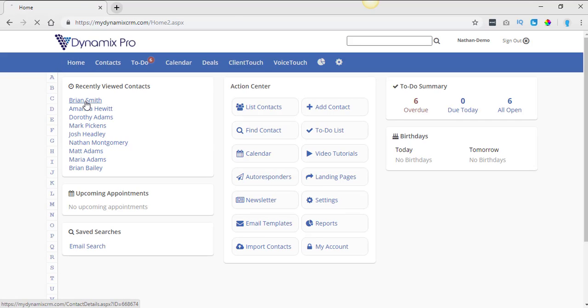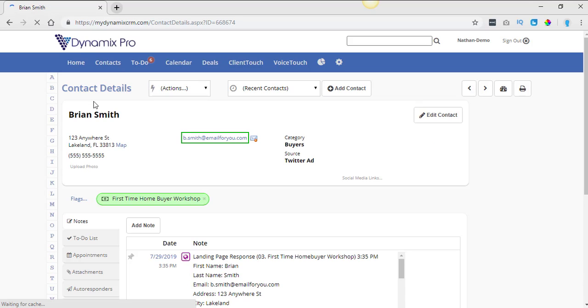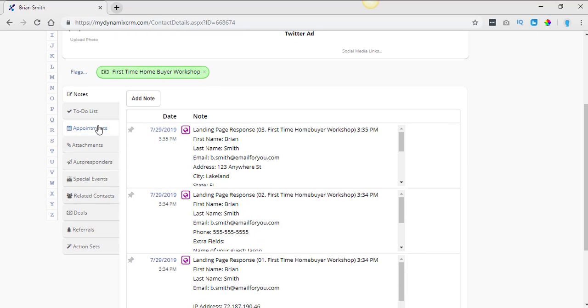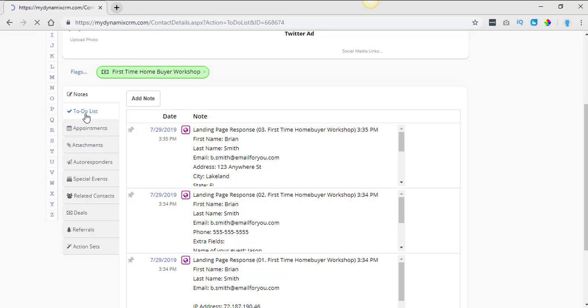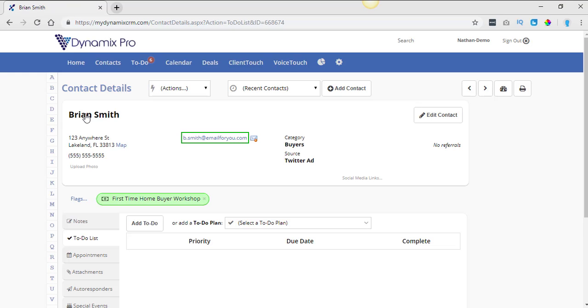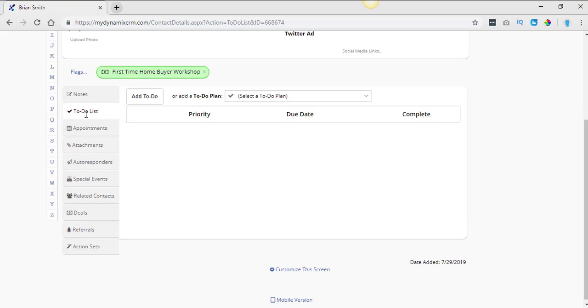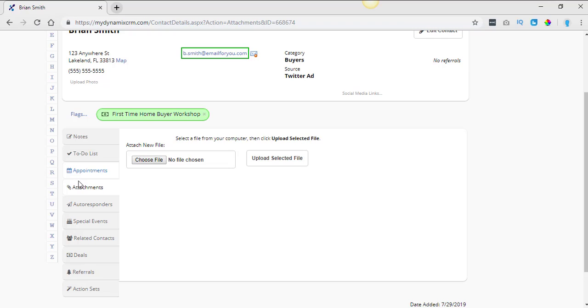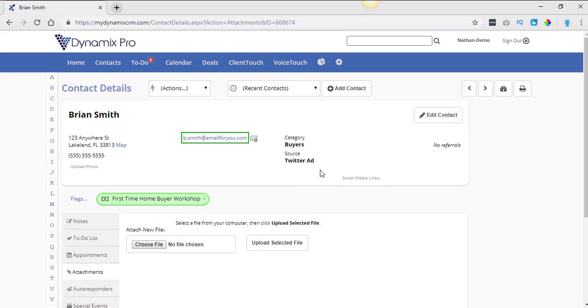So for instance, if I go into Brian Smith and I have, you know, these notes, it's not going to recover some of these to-dos. Unfortunately, it's not going to recover some of these attachments. Unfortunately, it's not going to recover these. So there are certain things that are not going to be able to be recovered from deleted contacts whenever you delete them out of the system.